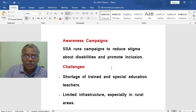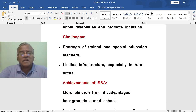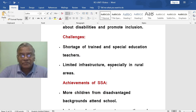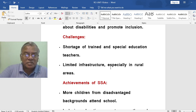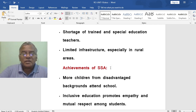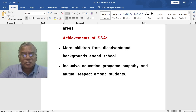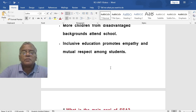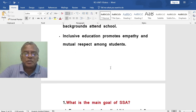Challenges faced by SSA include a shortage of trained special education teachers and limited infrastructure, especially in rural areas. Among its achievements: more children from disadvantaged backgrounds are now in schools, and inclusive education has promoted empathy and mutual respect among students.